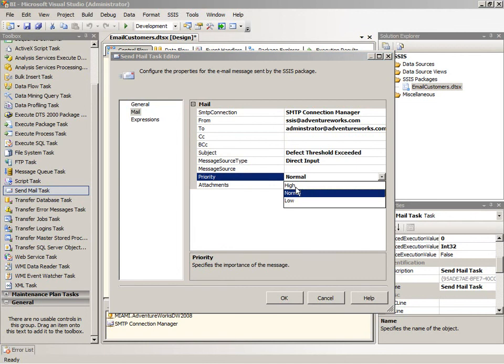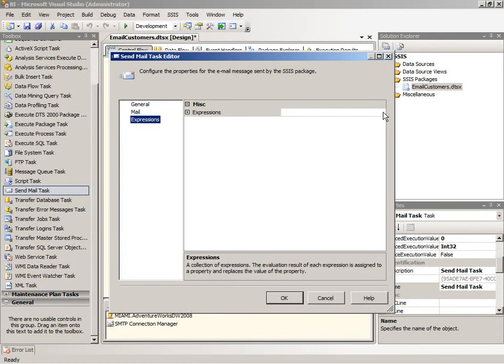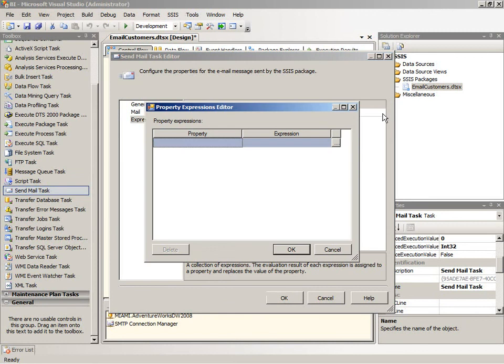And of course I can set the priority as well. Change this to high. And now I want to go to the expressions because the message will depend upon how many messages actually were sent out. I want to include the actual number in the body of the message. So that would be the message source property.